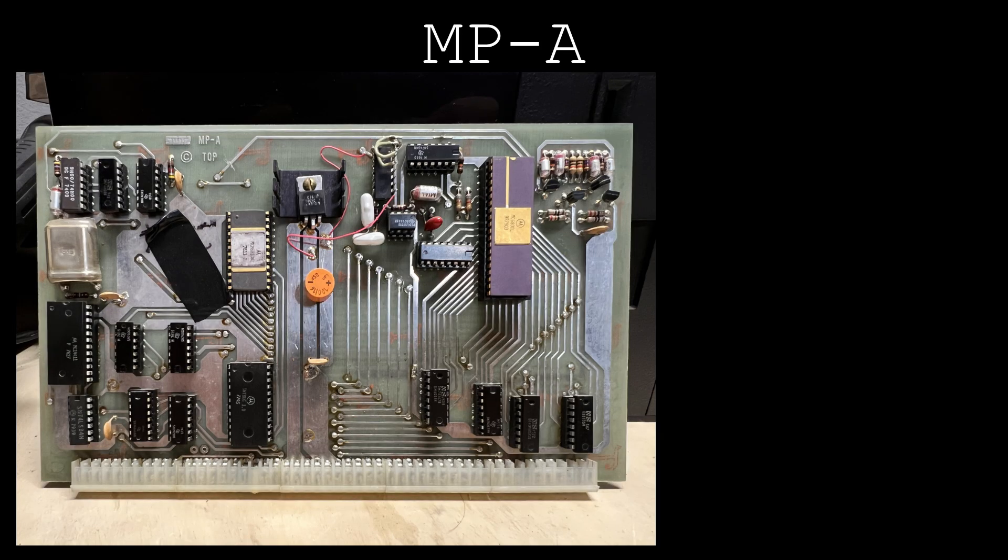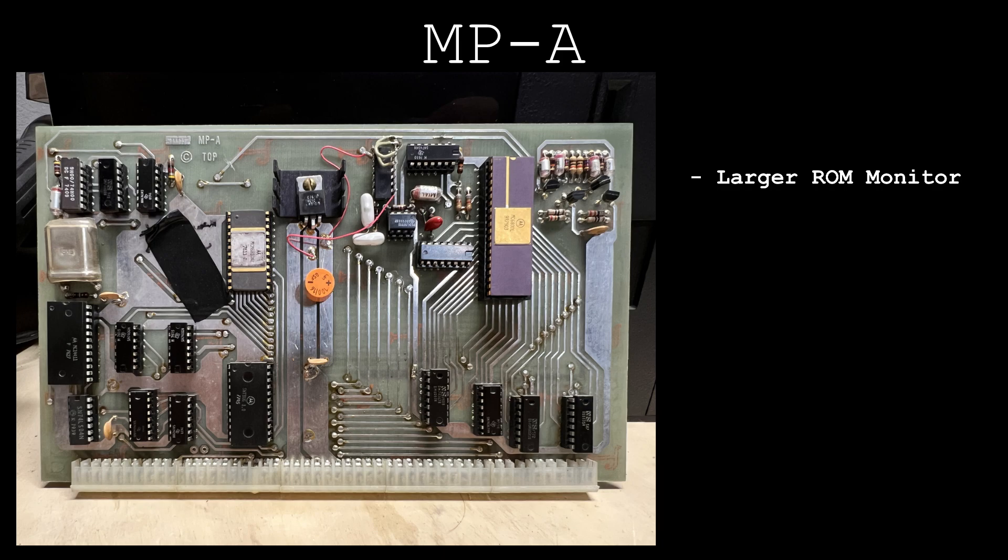The MP-A CPU card has been modified in three ways. The ROM socket connections have had a minor change to make use of a larger, newer ROM monitor. The baud rate generator connections have been modified to provide a faster baud rate to expansion cards.